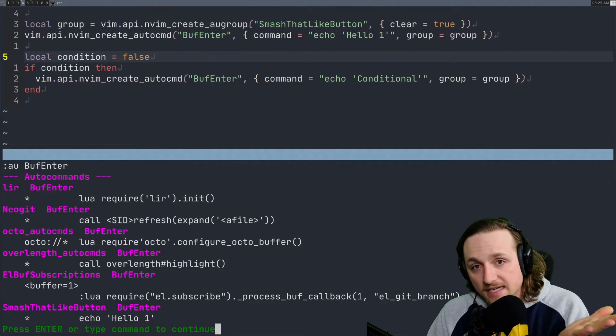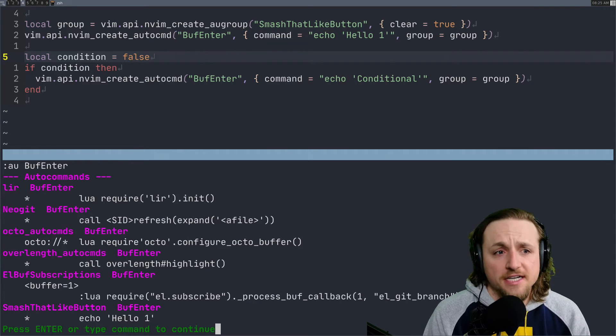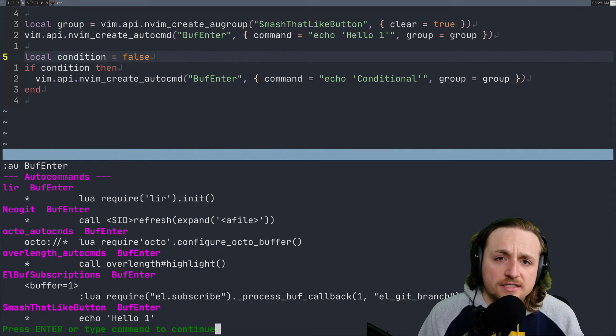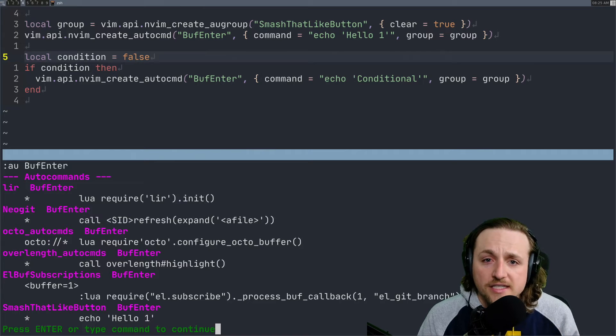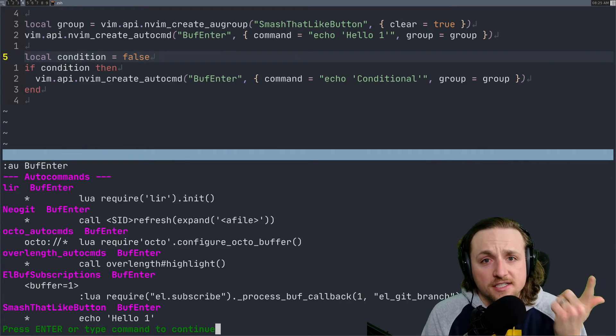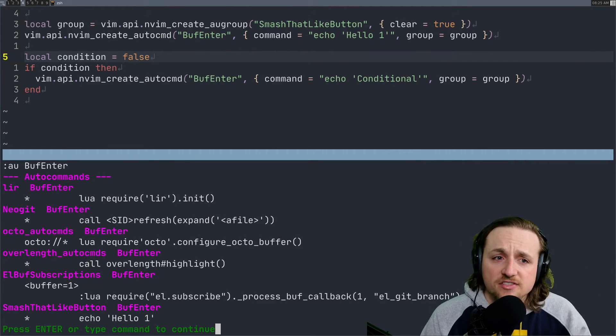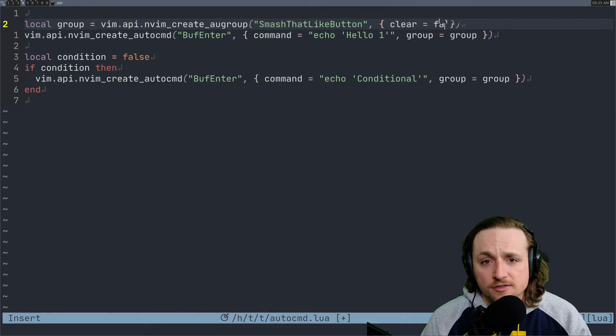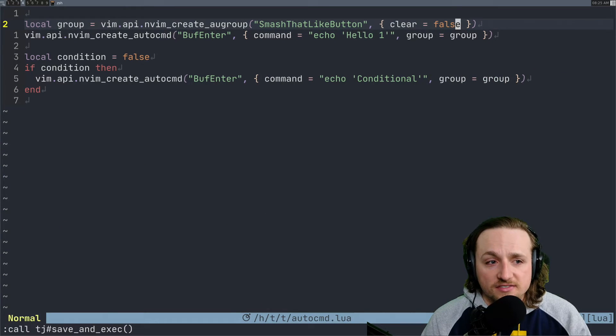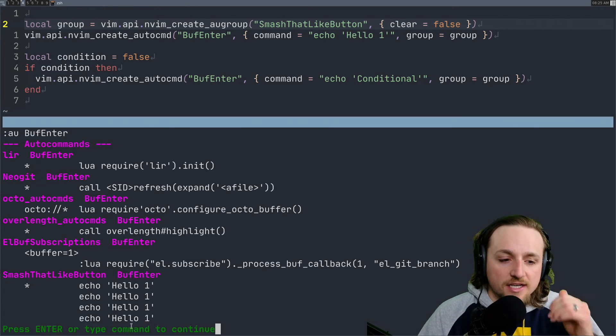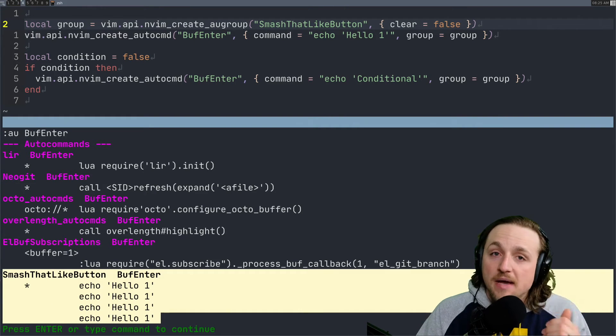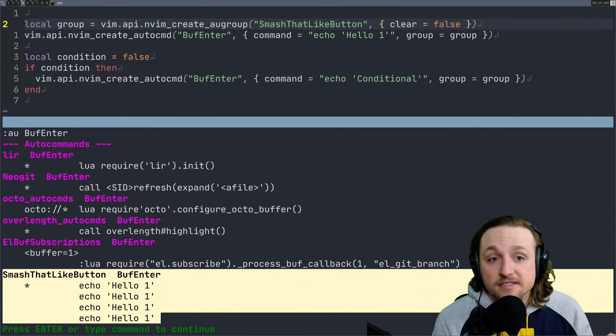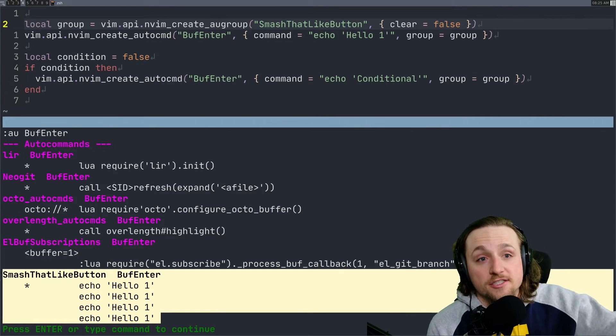Instead, what you need to do as the plugin developer or configuration person is you need to tell us when you would like to create the group and whether you would like to clear it or not, because the behavior is very different. If what you wanted to do was every single time you run this file you keep on adding these, you're going to have this get registered many times.